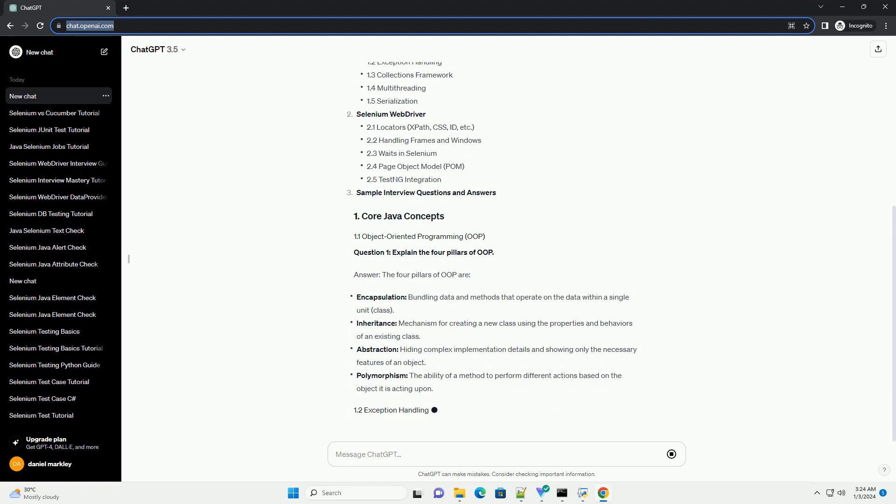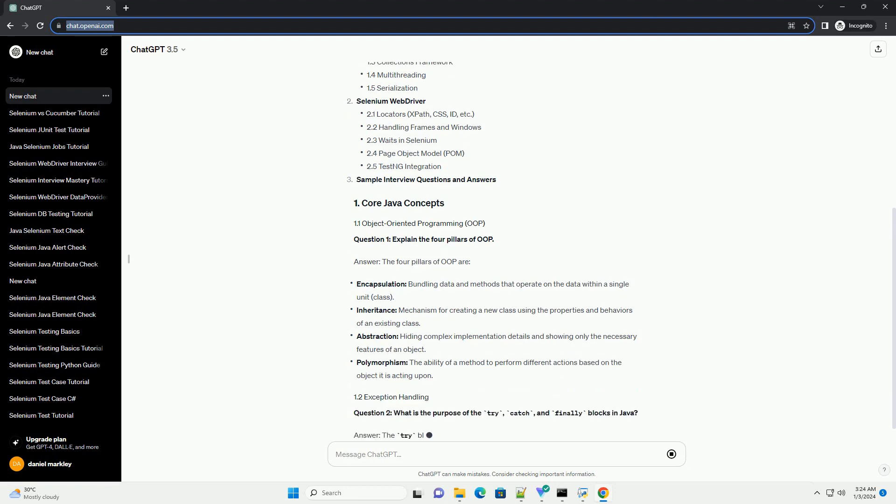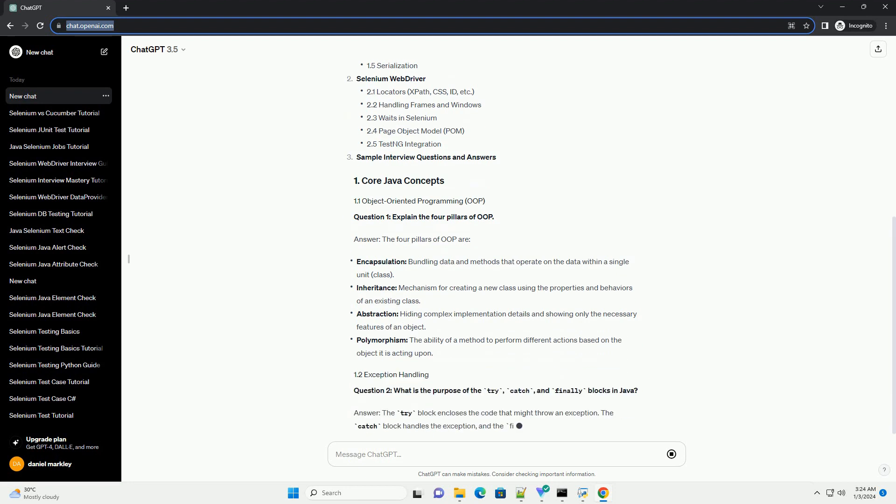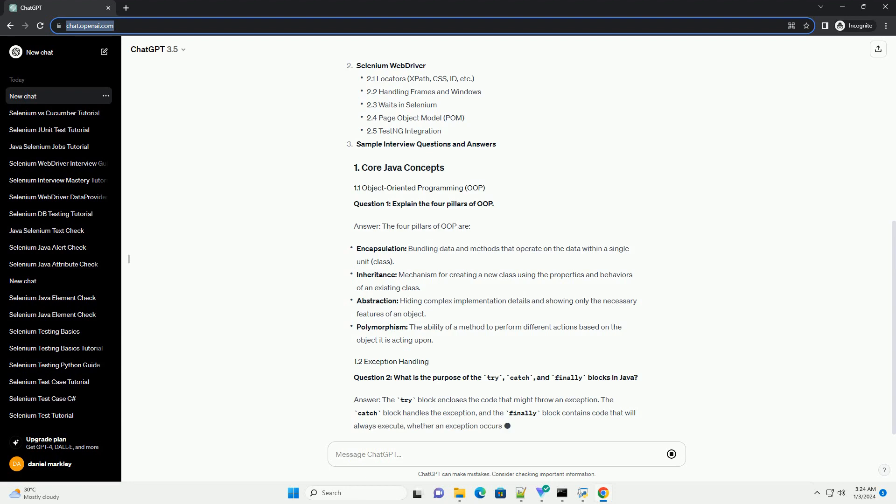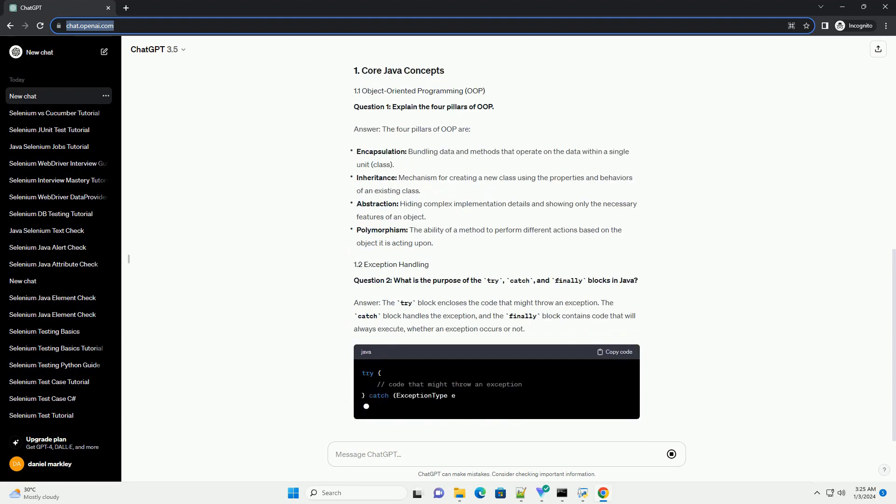Question 1: Explain the 4 pillars of OOP. Answer: the 4 pillars of OOP are...